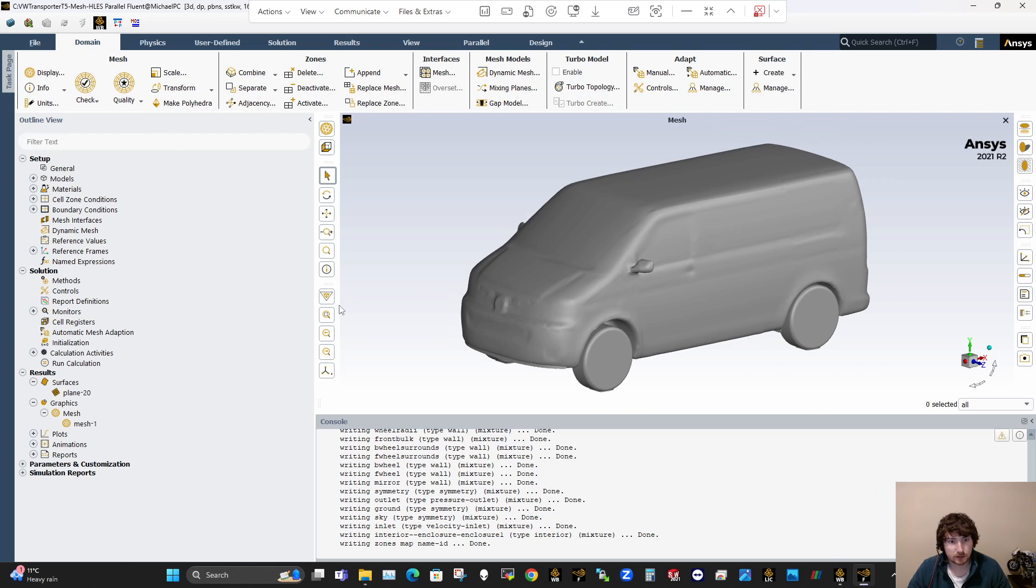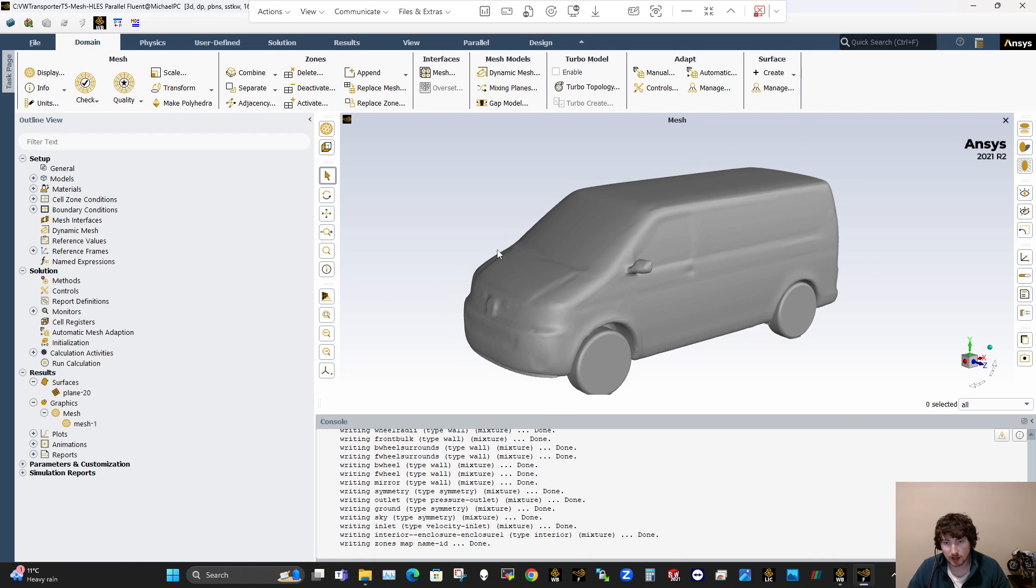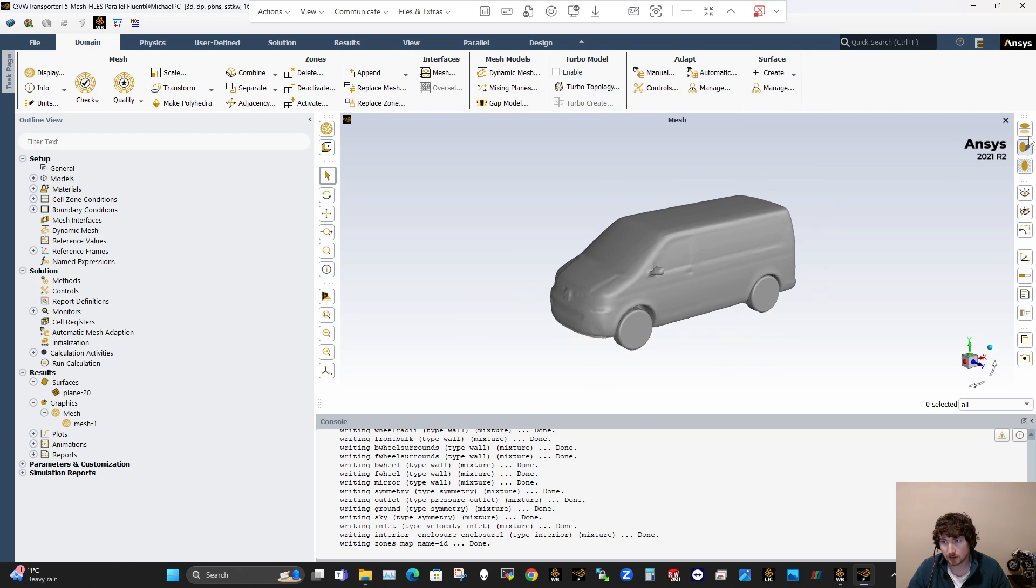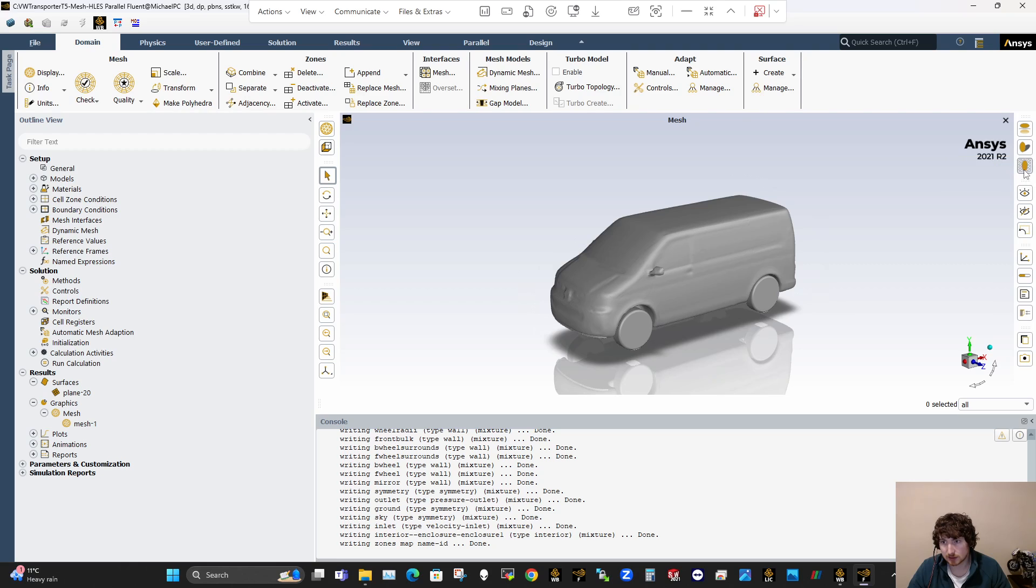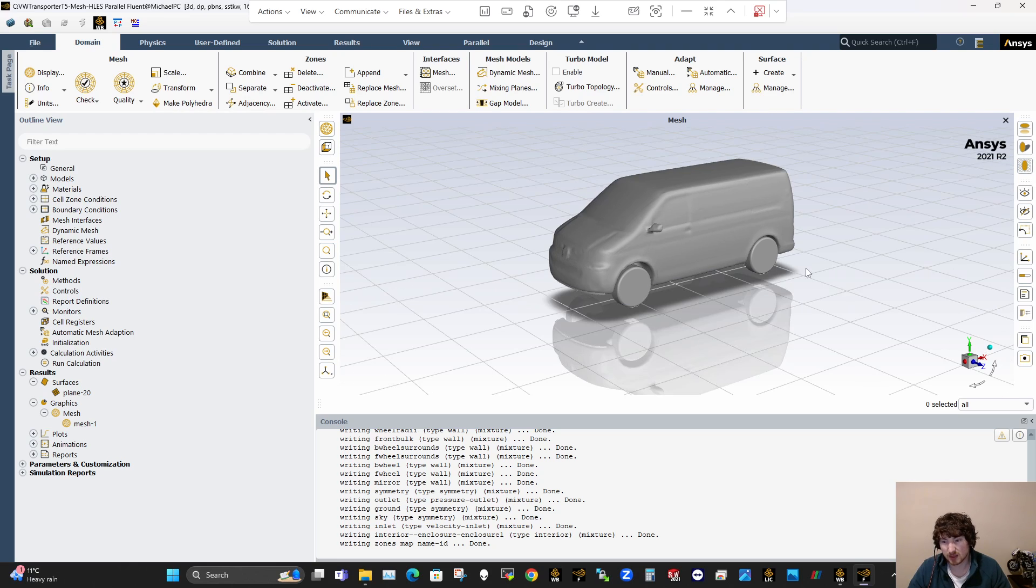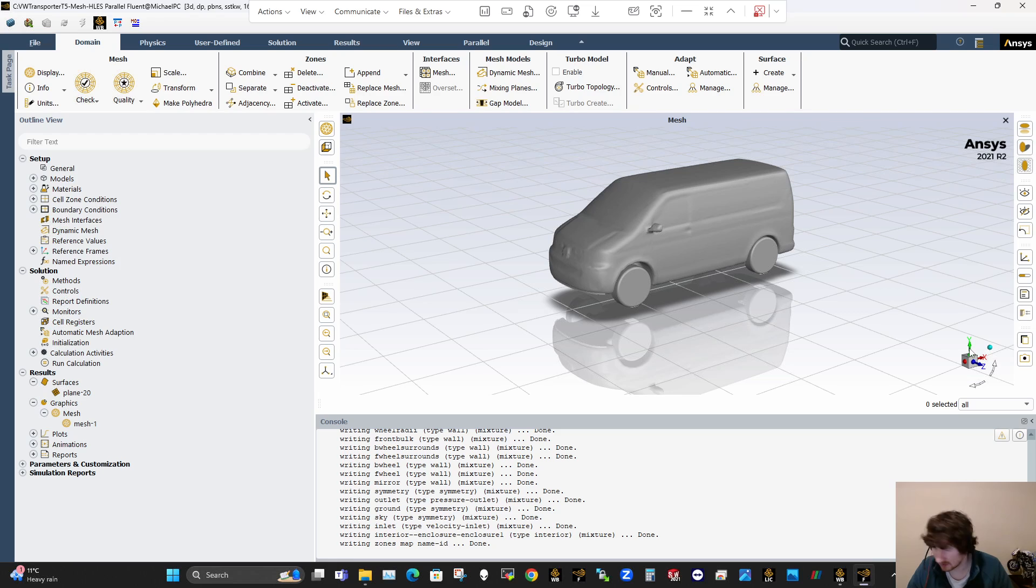So when you load into Fluent it looks like this, it's in perspective mode, which isn't great. It has the shadows on, some static shadows, and it also has this grid thing. You don't want that, and you don't want the logo, and you don't want this axis thing there sometimes.